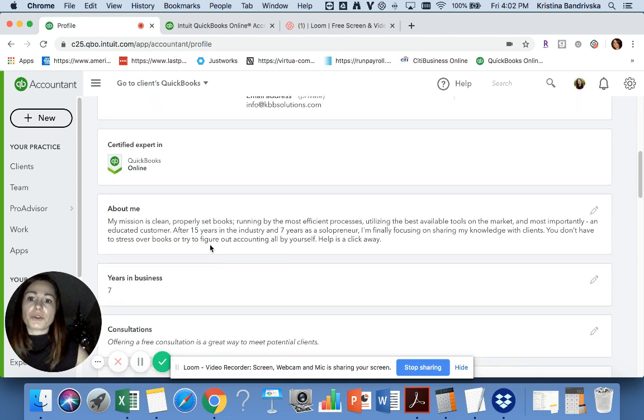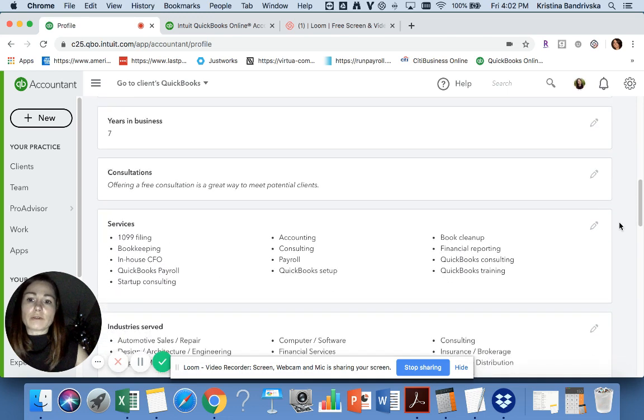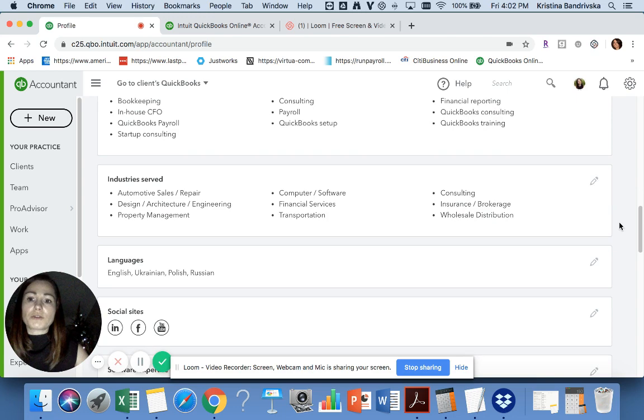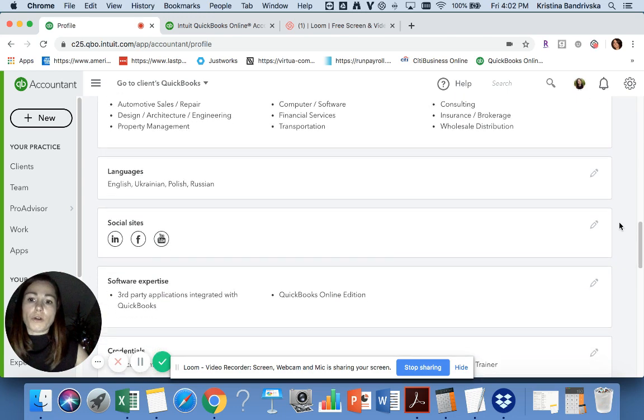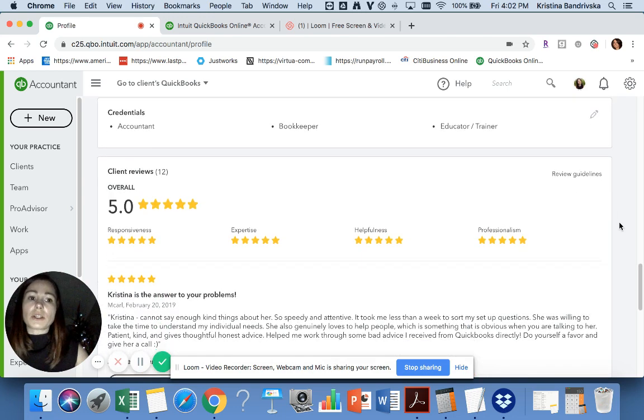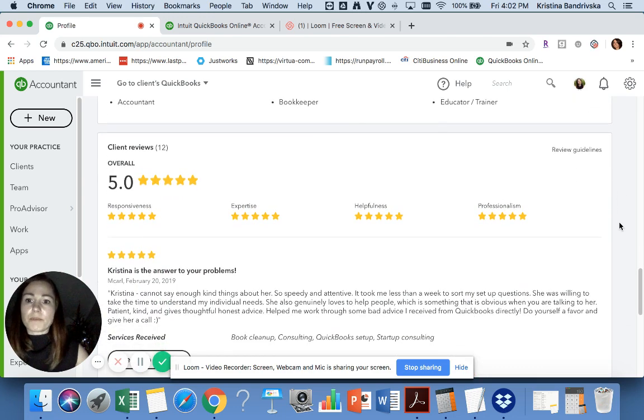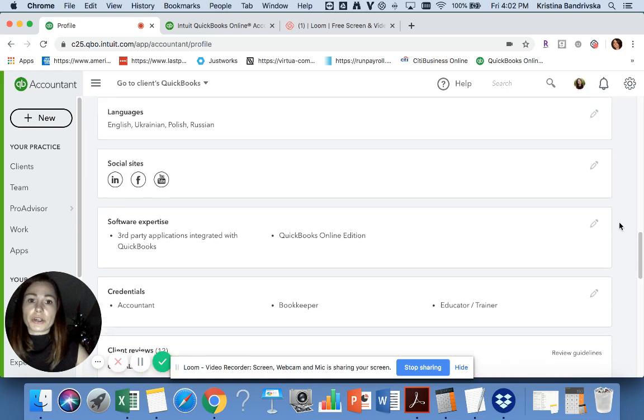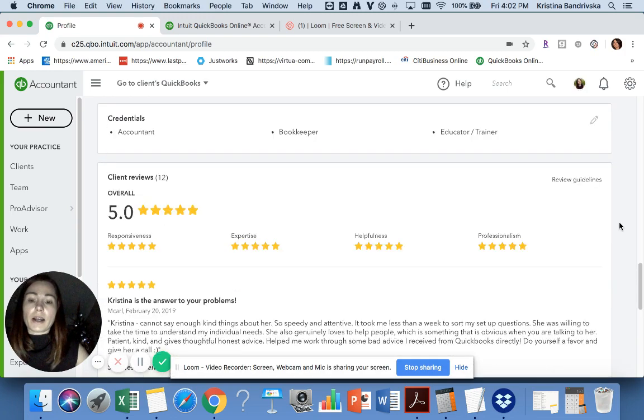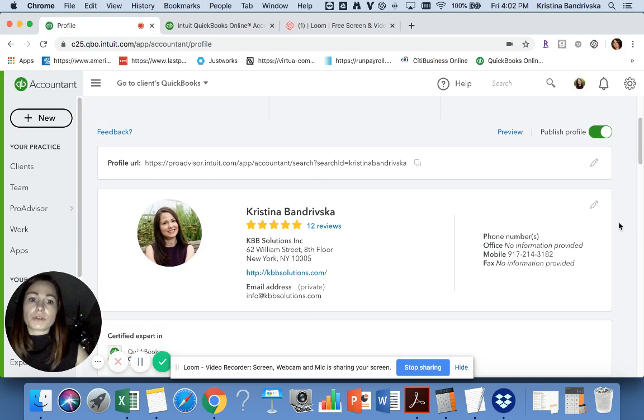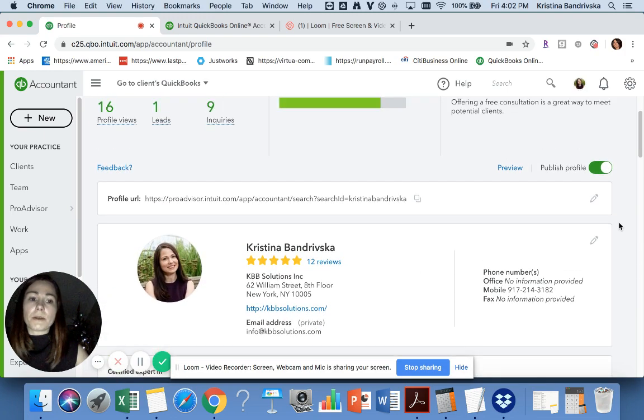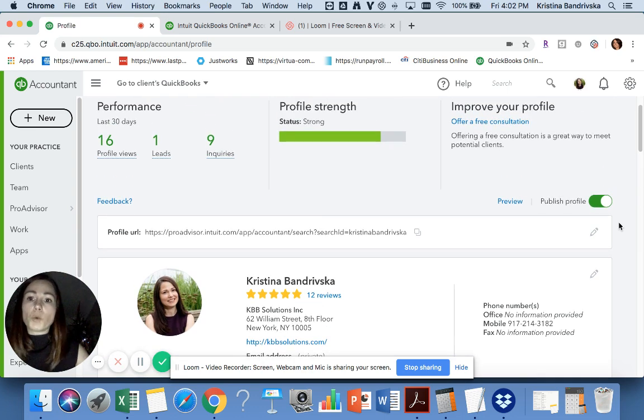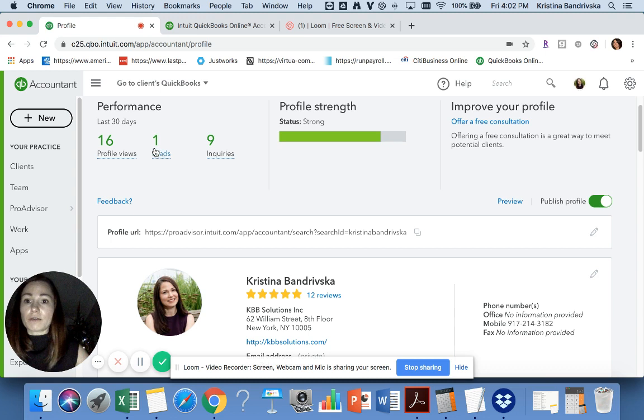You can write a description about yourself and what kind of services you're offering. Your clients can leave reviews for you here. I have only 12 reviews, but the more reviews you get, the more leads you're gonna get from the directory itself.